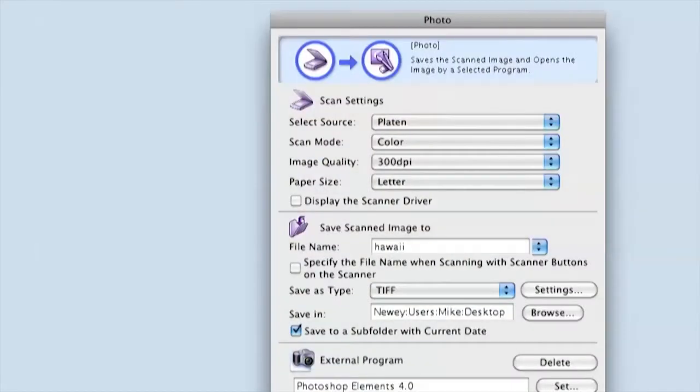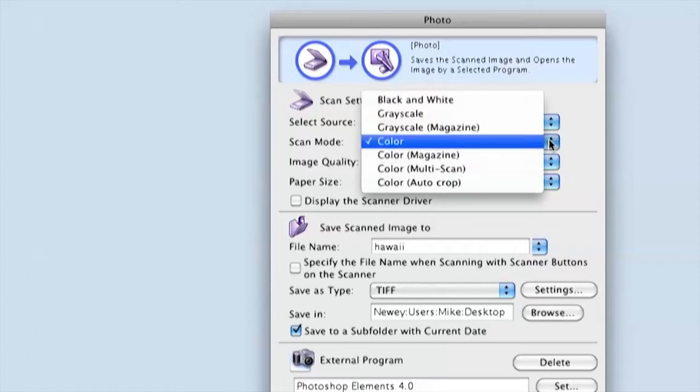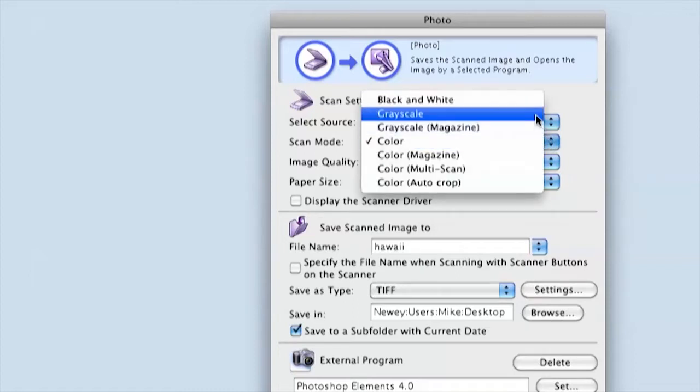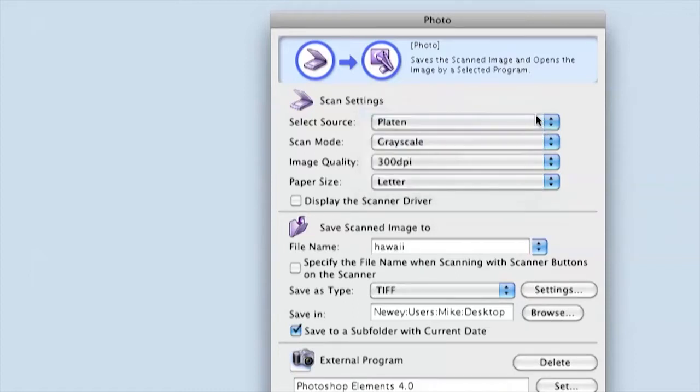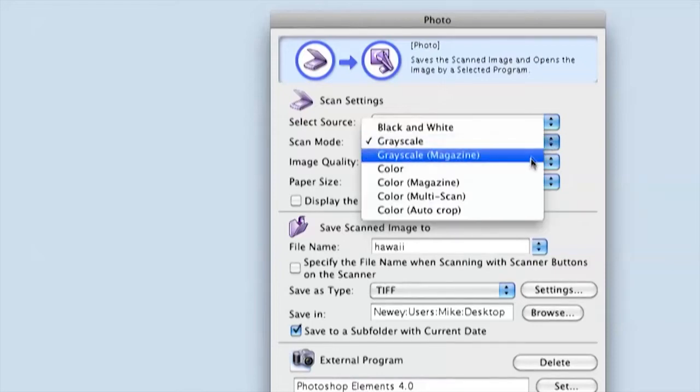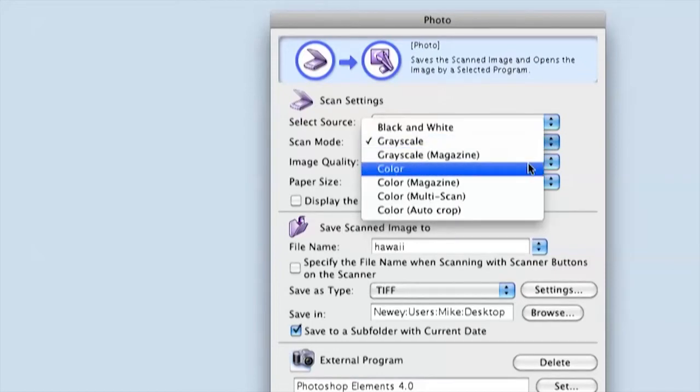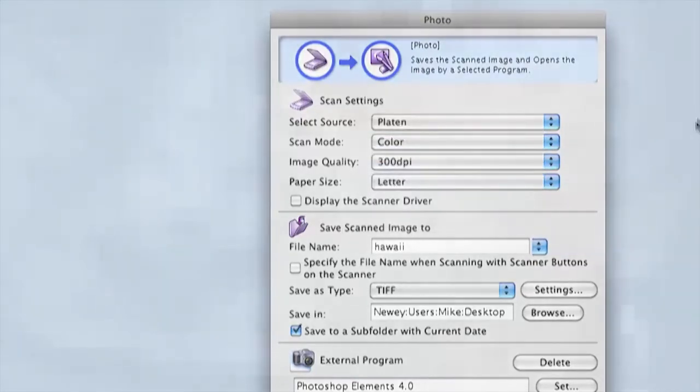Different software packages will ask about this in different order. If the paper photo you want to scan is black and white, and you see a menu choice of grayscale or color, select grayscale. If the paper photo is color, select color.